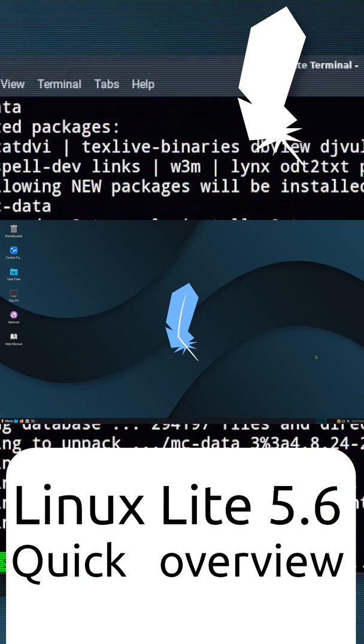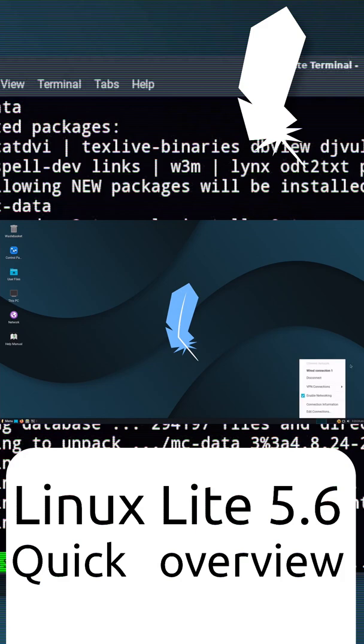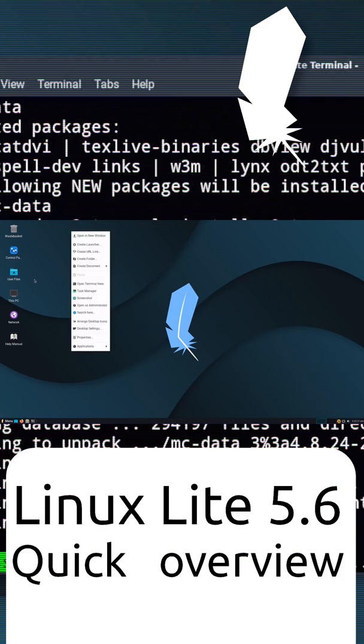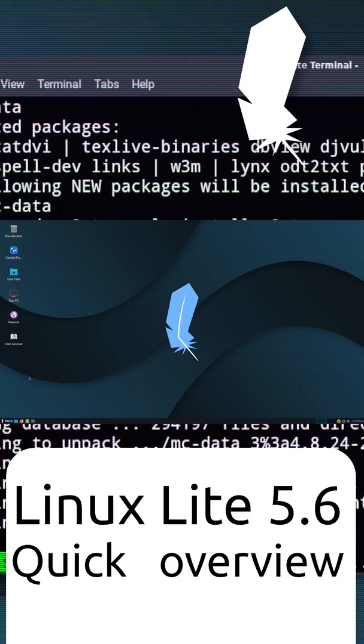Linux Lite is a beginner-friendly Linux distribution based on Ubuntu's long-term support, created by a team led by Jerry Bezancon.